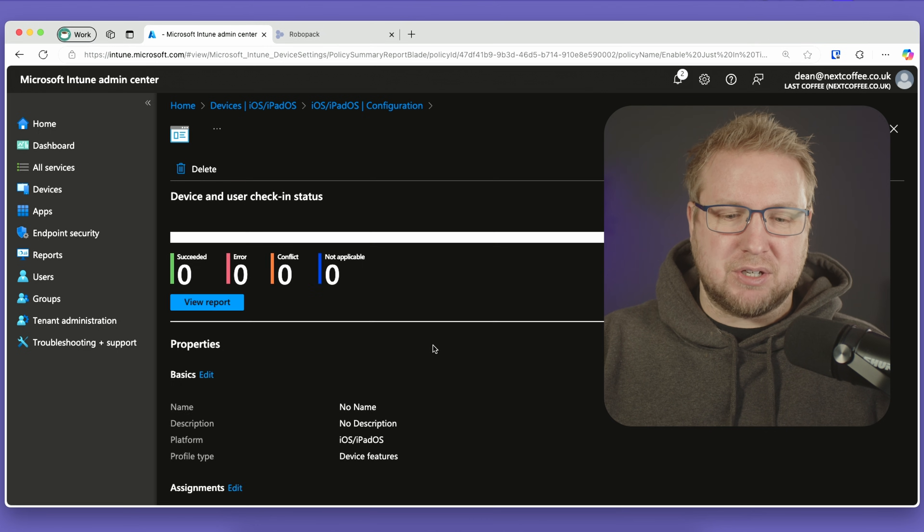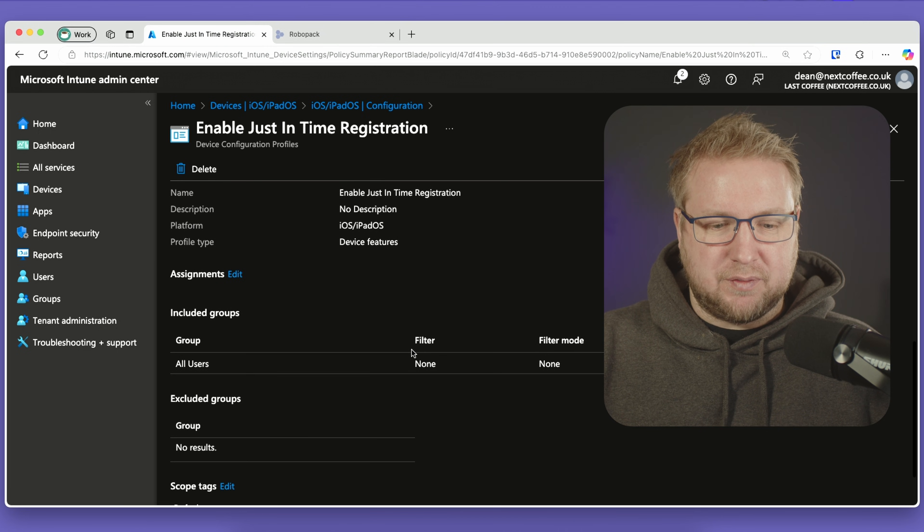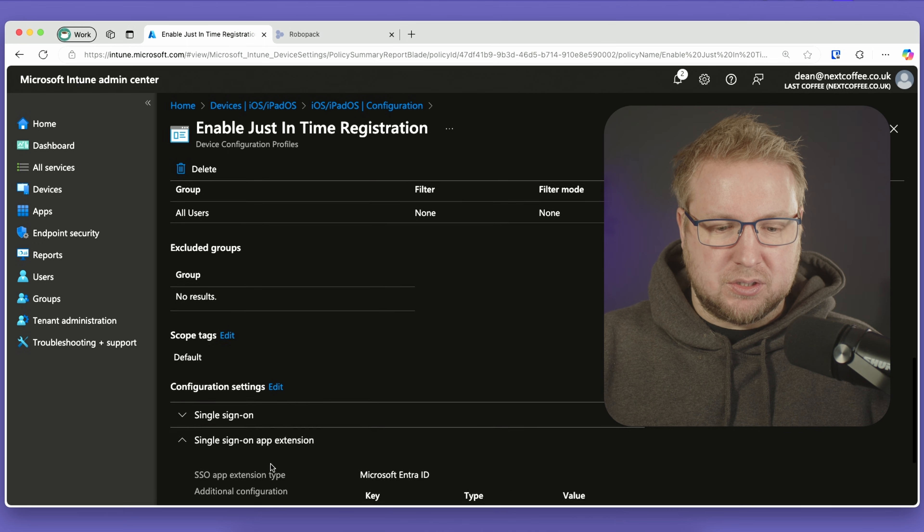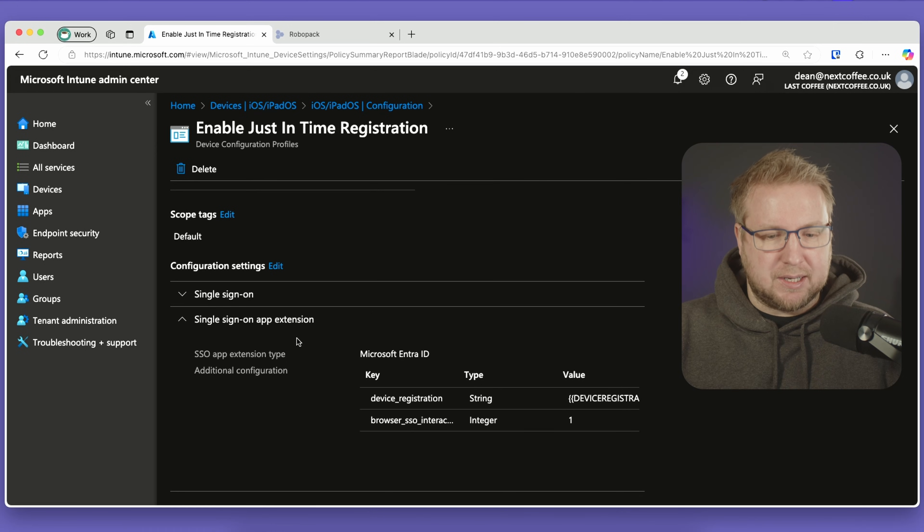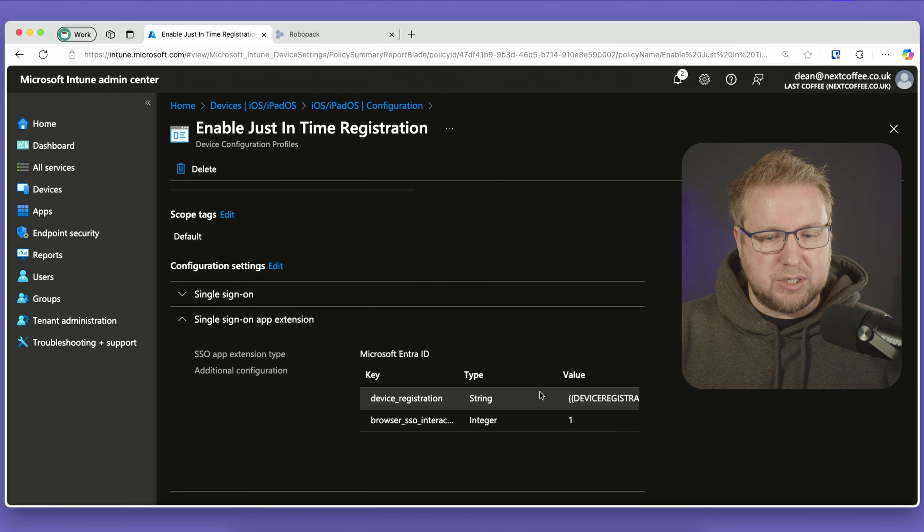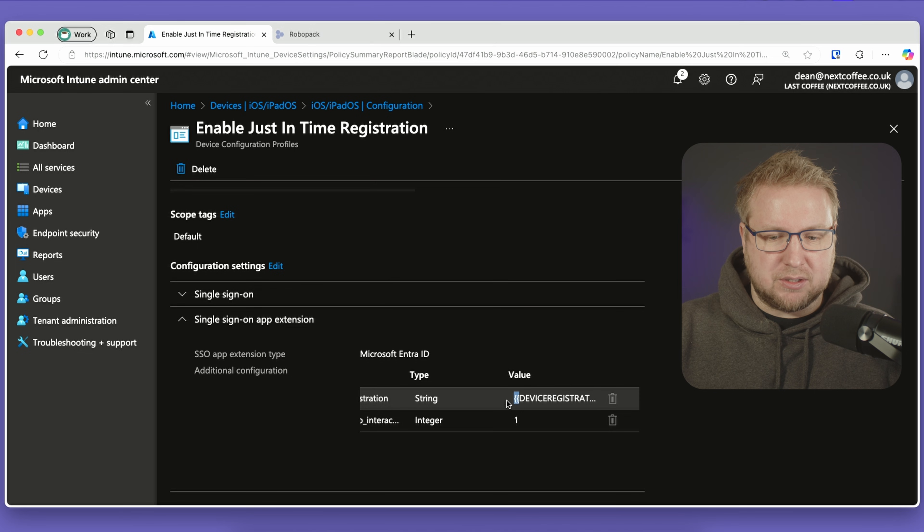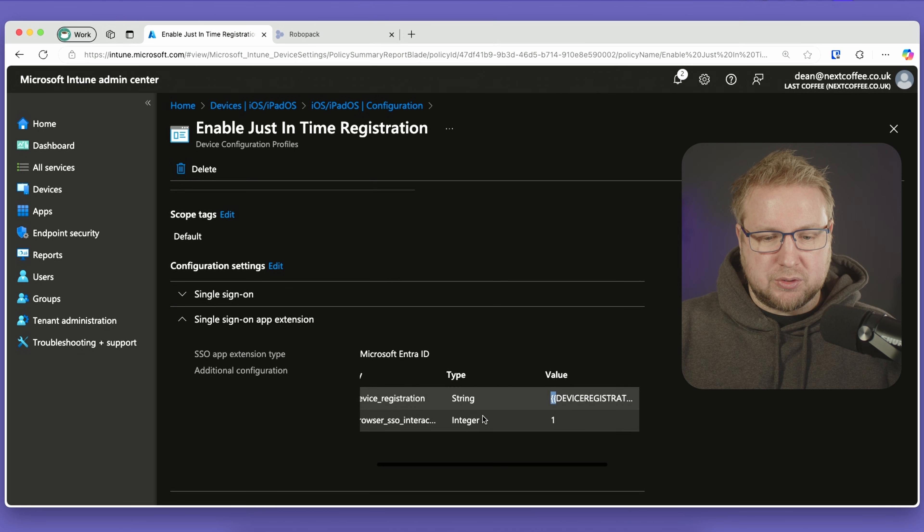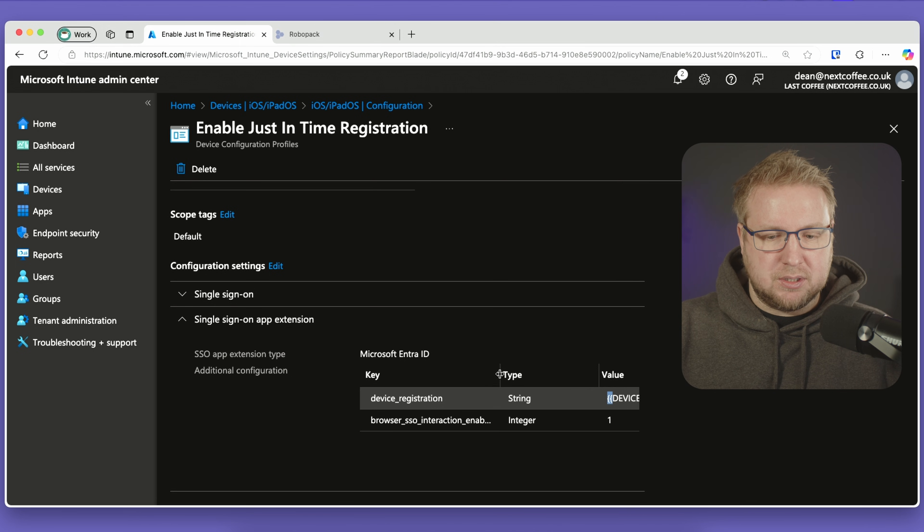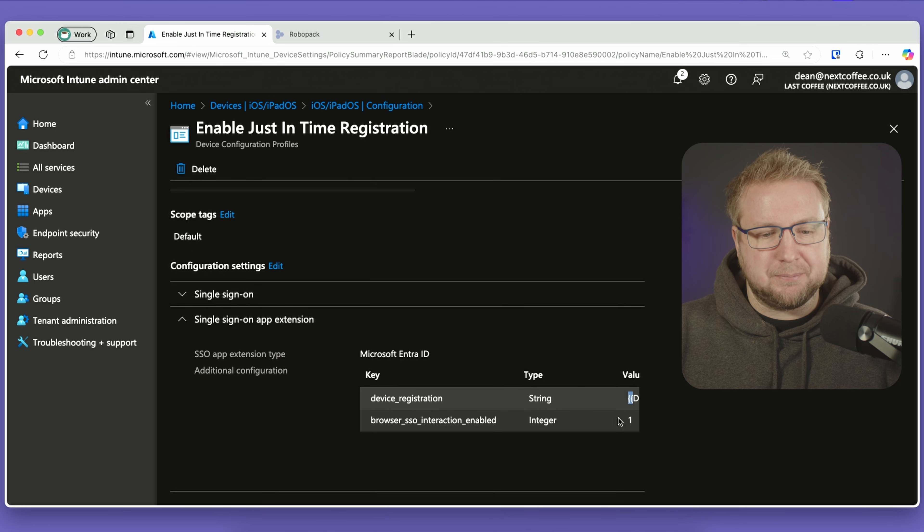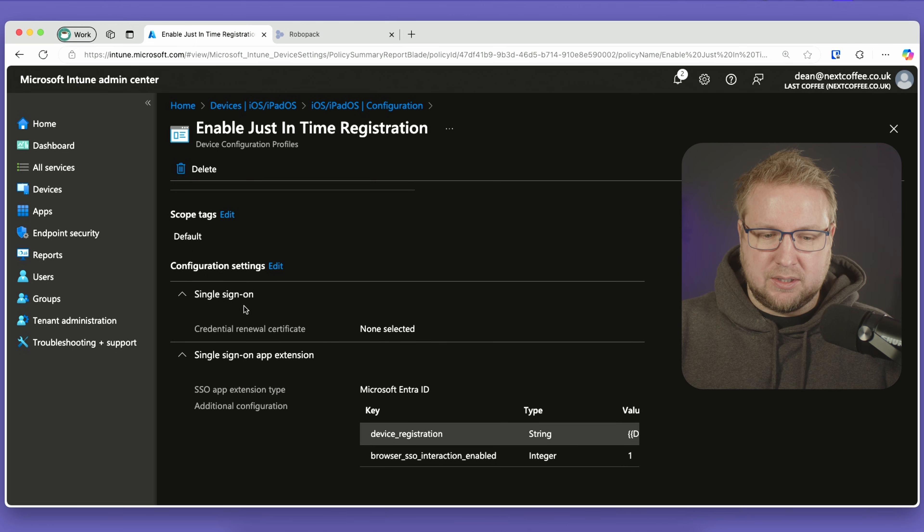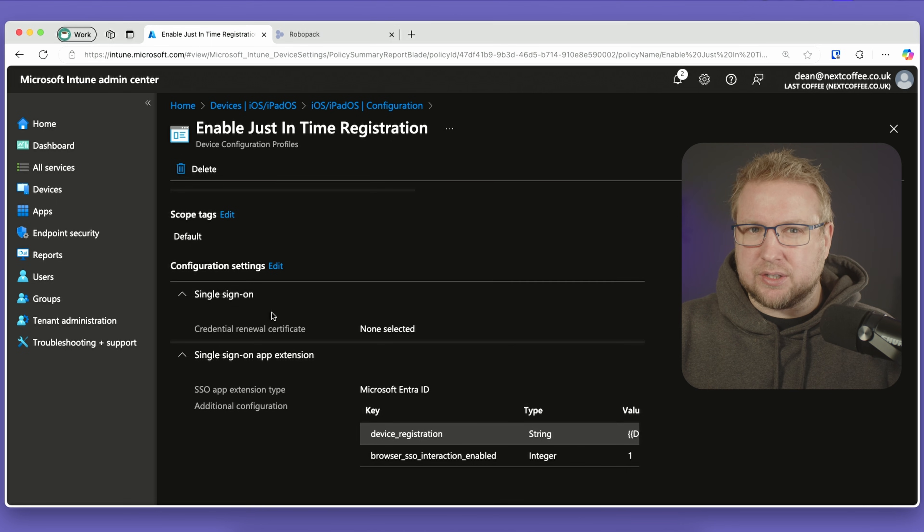The things we need to configure: the SSO app extension type is Microsoft Entra ID, and we need the key device_registration, which is a string with the value {{device_registration}} with curly braces. We also need browser_sso_interaction_enabled, which is an integer set to 1. We also have the single sign-on setting that appears here, but there's nothing to actually set in that.